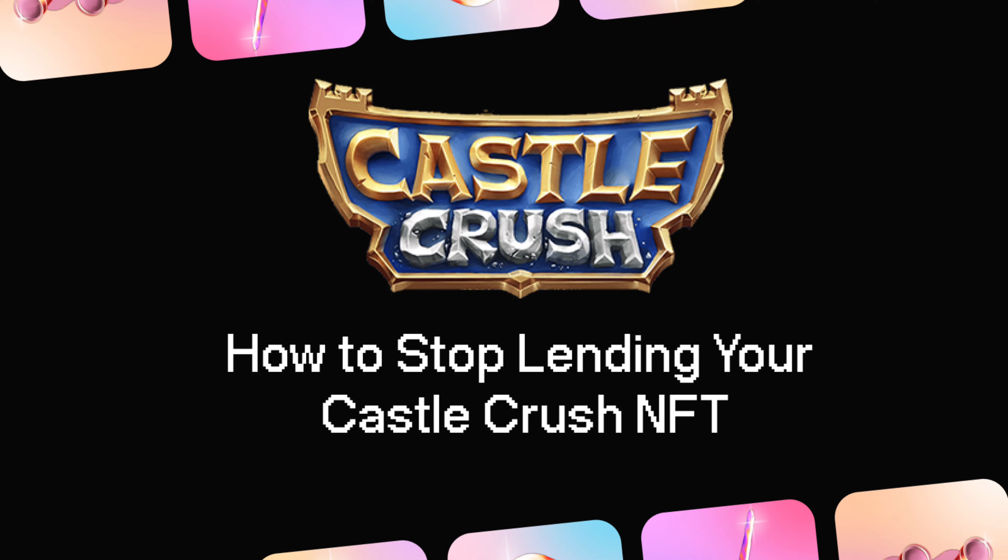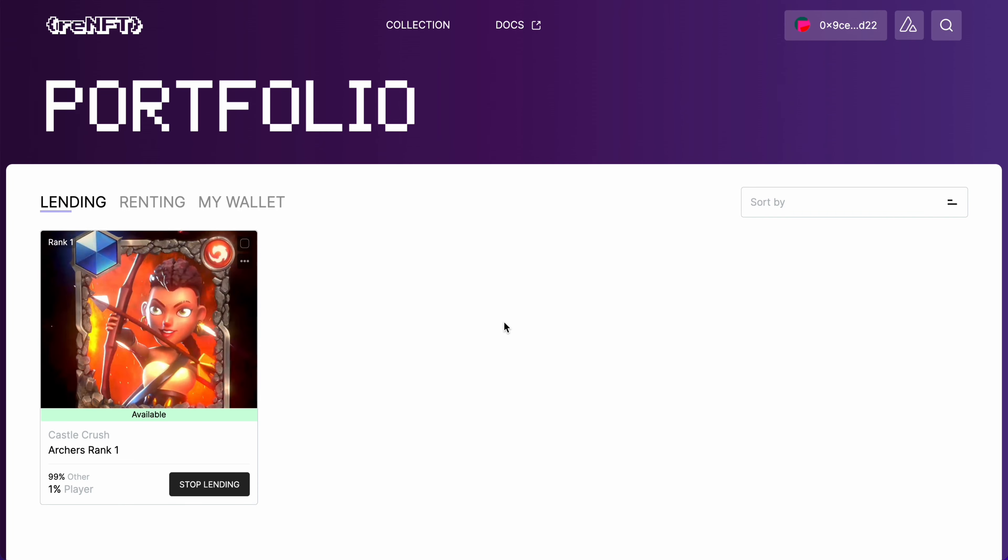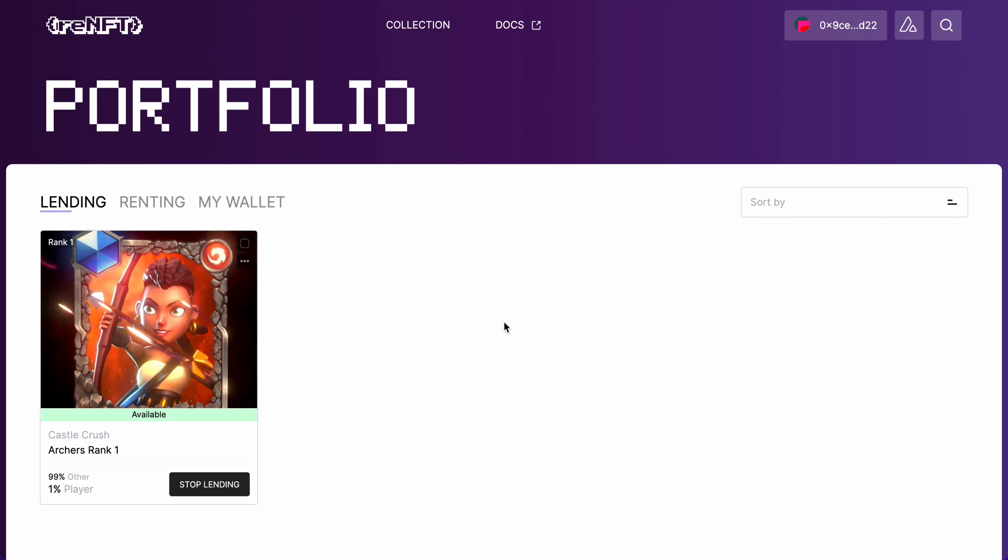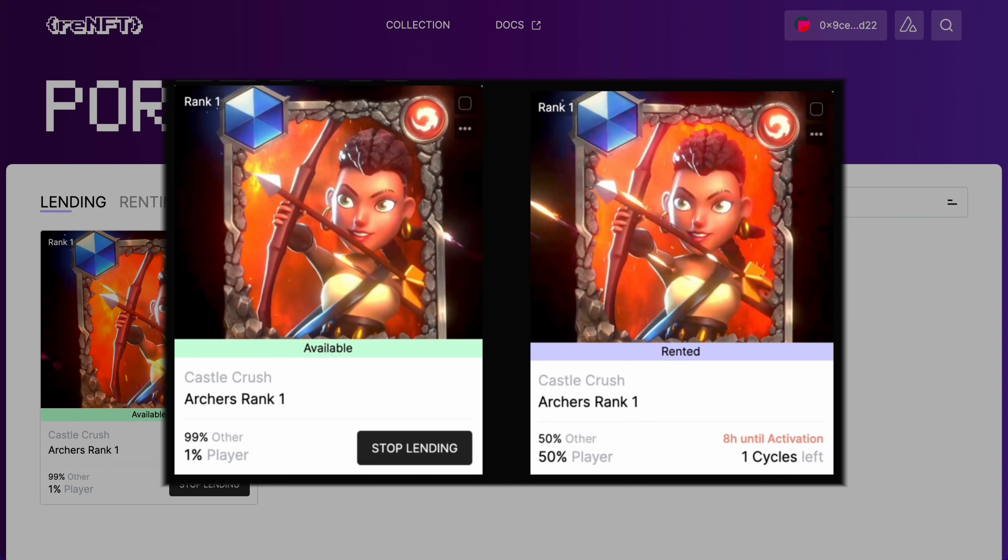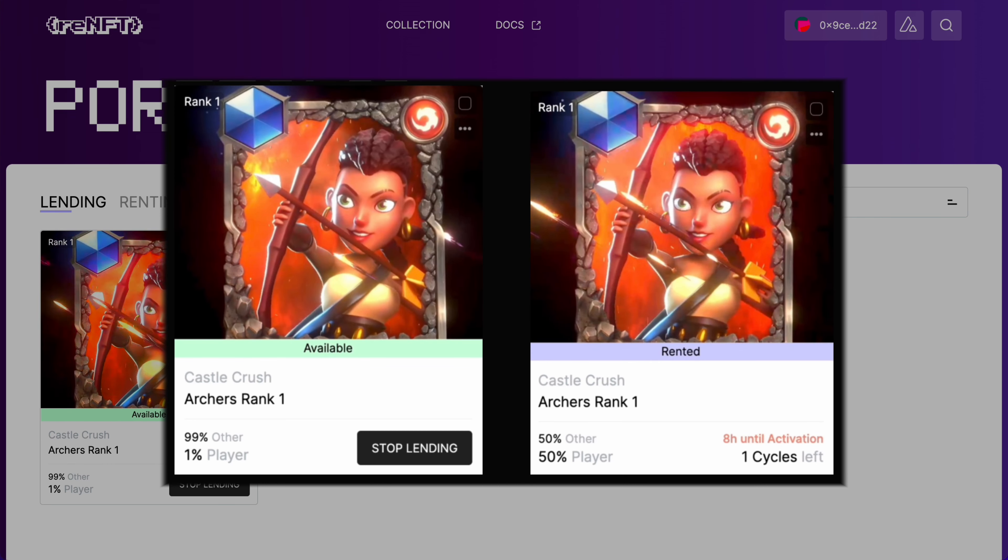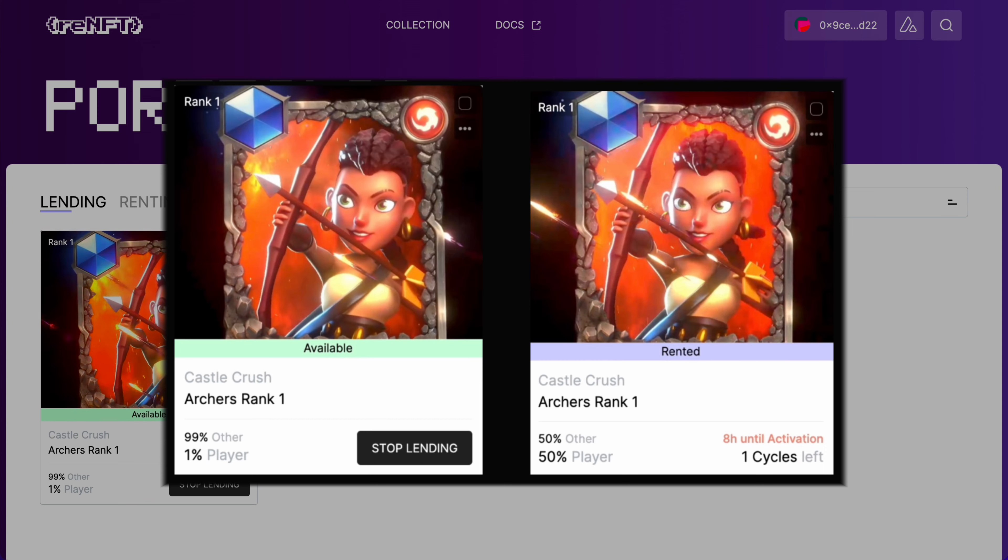How to stop lending your Castle Crush NFT. There are two scenarios: first, if the NFT is available on the market, which means it is not rented, and second, if your NFT is rented.